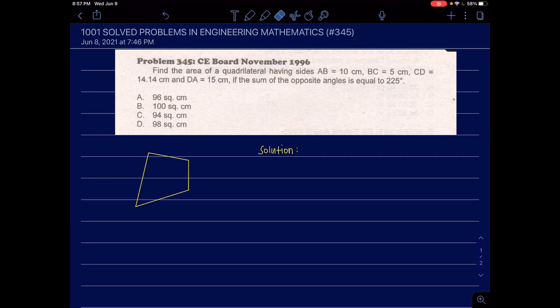Problem 345. Find the area of a quadrilateral having sides AB 10 cm, BC 5 cm, CD 14.14 cm, and DA 15 cm, if the sum of the opposite angles is 225 degrees. We have here a quadrilateral with those four sides, and the sum of opposite angles A and C equals 225 degrees.